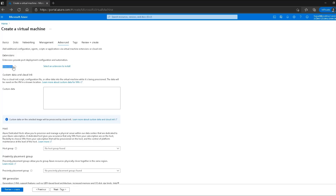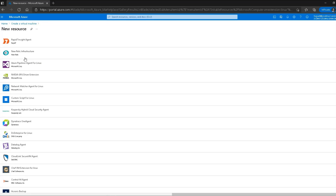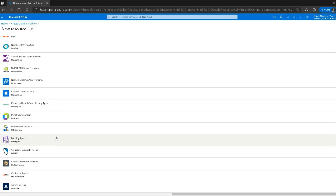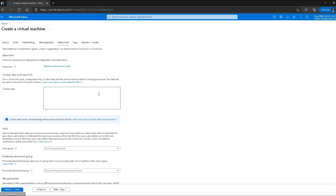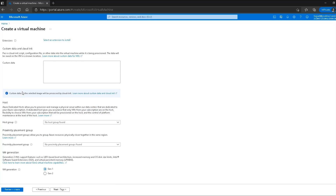In the advanced section, the first option is extensions. If I want my virtual machine to have some pre-configured extensions I can select from many available extensions, but for now I won't use any. The next option is custom data and cloud-init, which is very useful — it allows us to pass certain commands or scripts. For example, if you're configuring a web server and want it pre-configured by the time the VM launches, you can provide your installation and configuration script here, and it will be executed when the virtual machine starts.